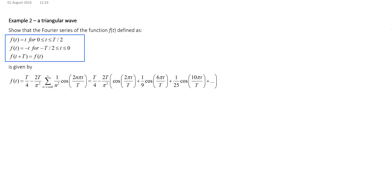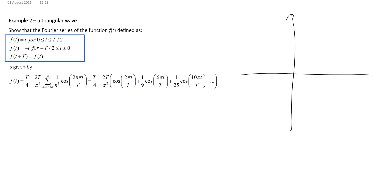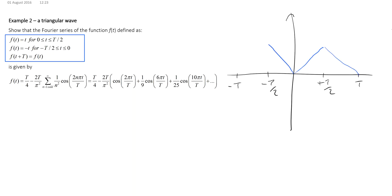So let's quickly sketch what the function looks like. We can draw our axes like that. We only need to draw it for one period, so we'll draw it between plus T over 2 and minus T over 2. If we look at the definition of the function, we can see it's a linear function that goes up, and then in this region here it's also a linear function but with a negative. If we extend the function over the full period, we get a function that looks like that. So what we can see is that this is a function with even symmetry.